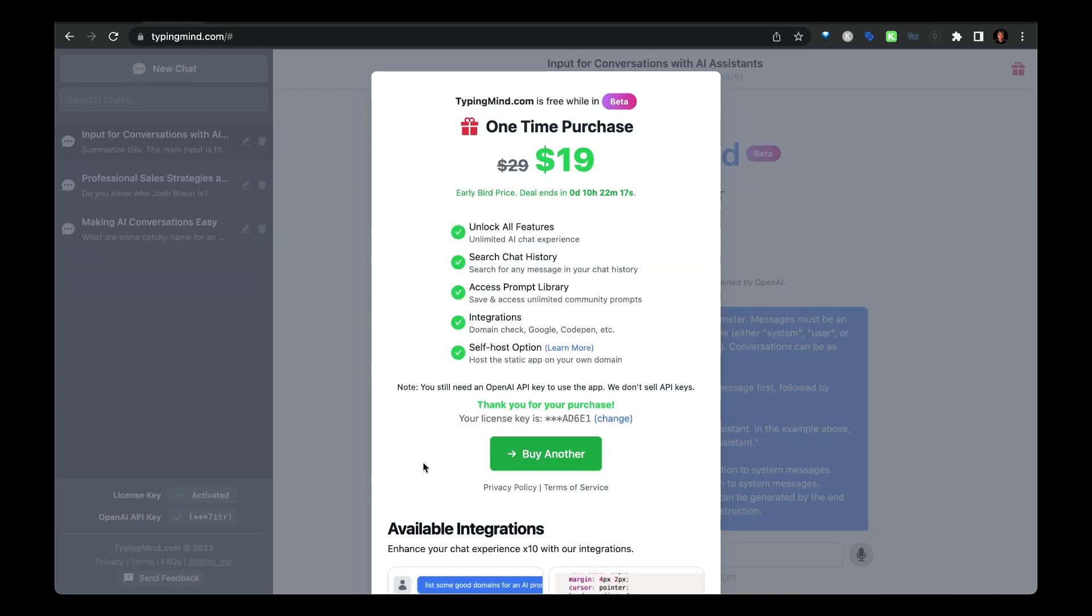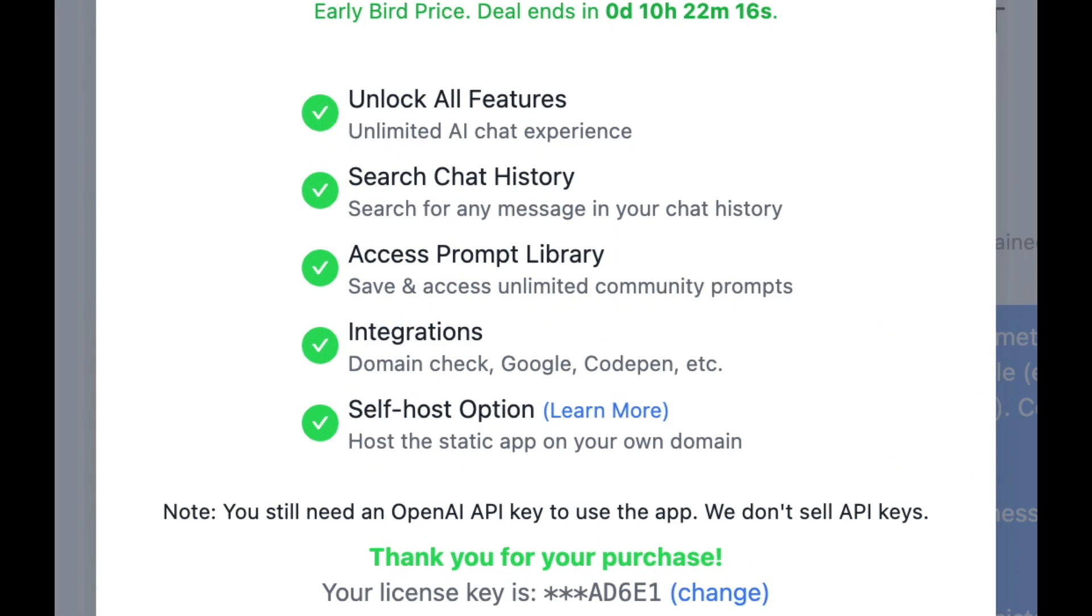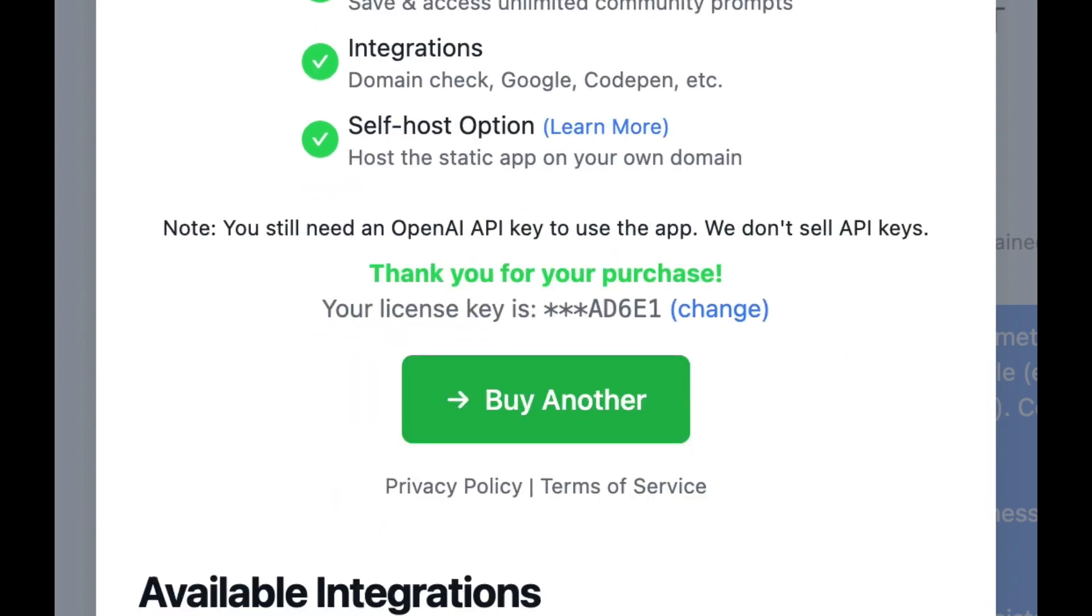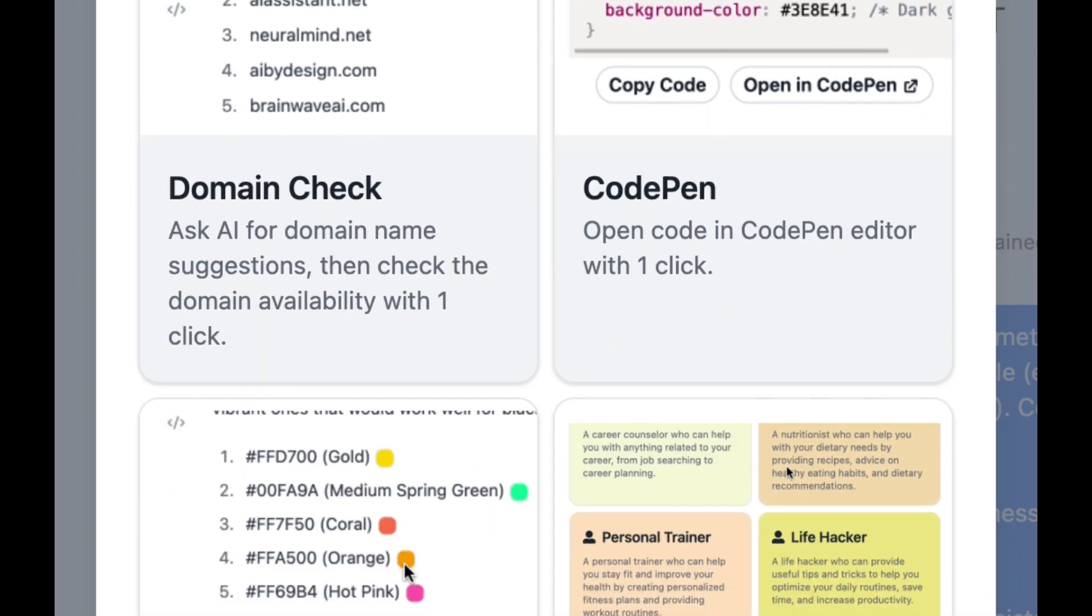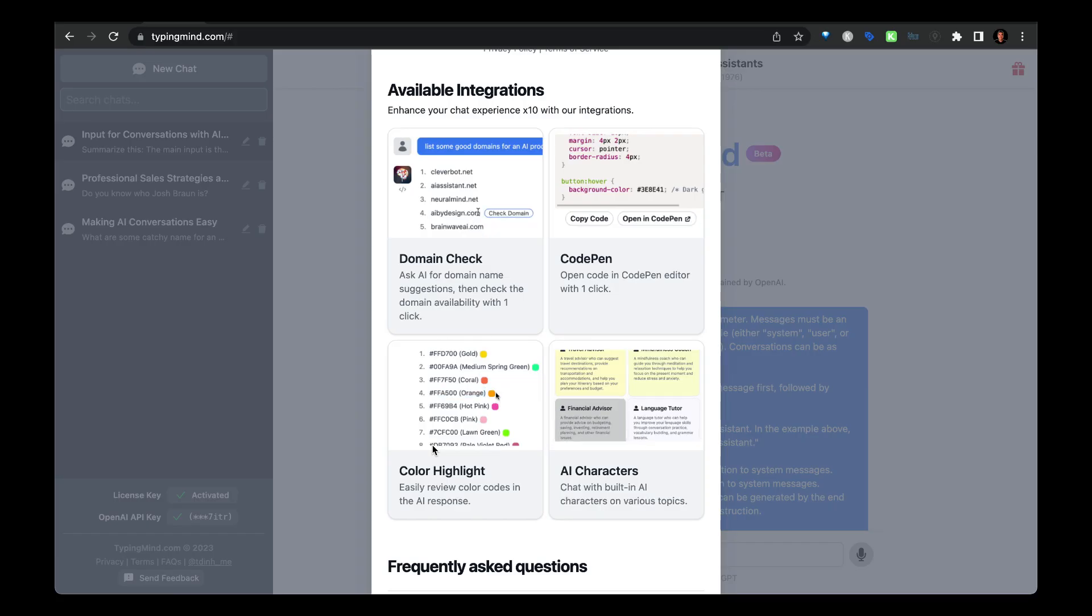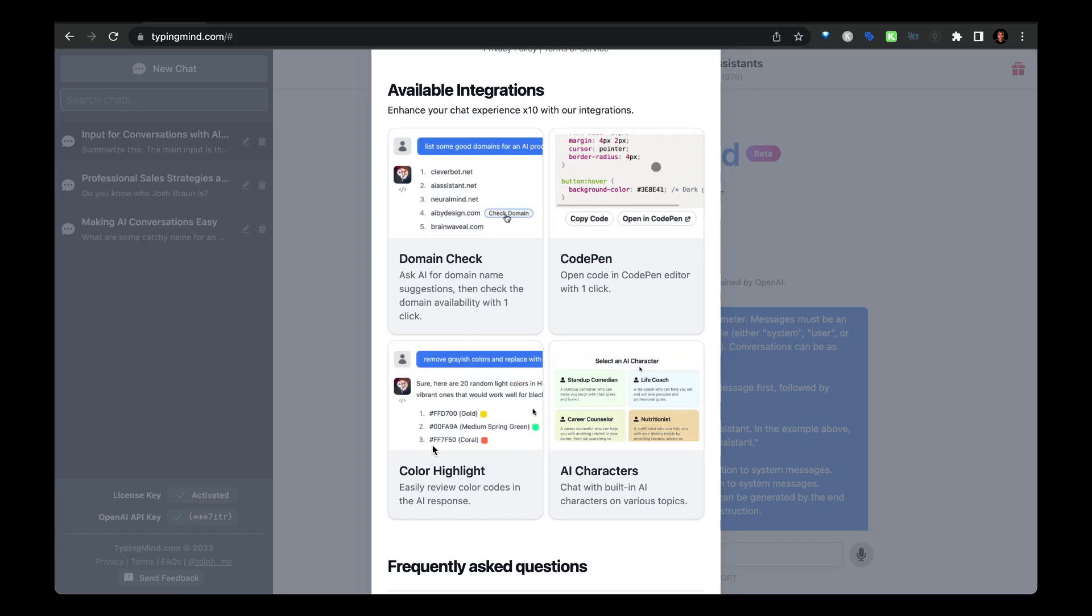And another thing that's pretty intriguing is the integrations. So down here you can see some examples and it seems like the list is going to continue to grow.